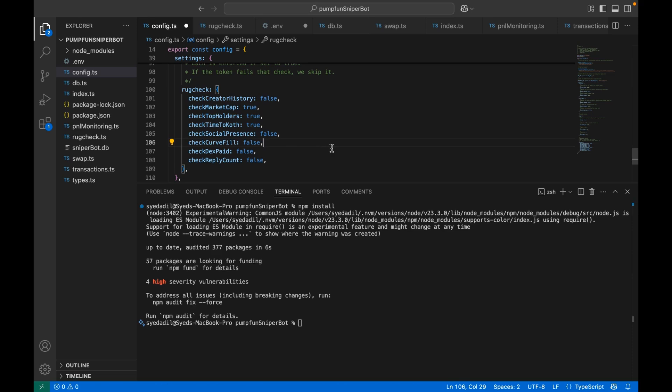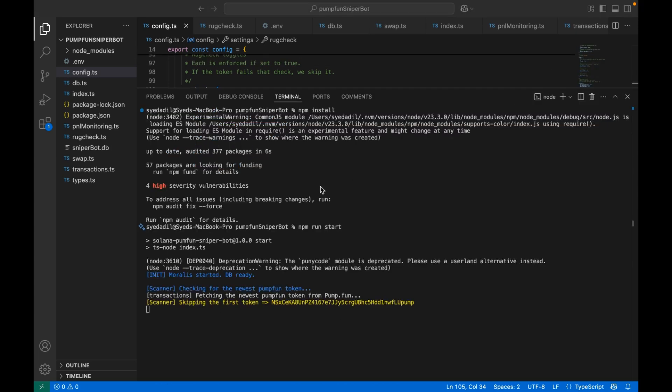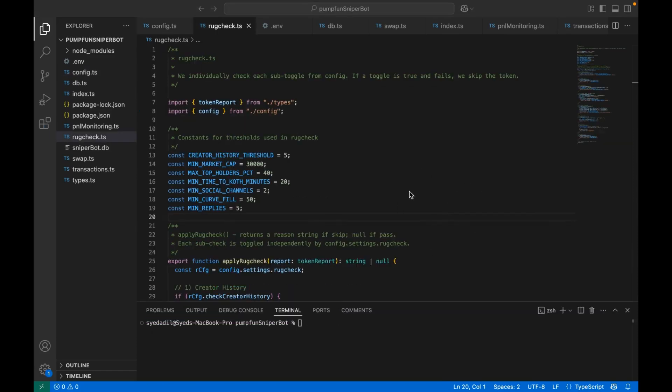Once you're happy with everything, run the bot using npm run start command. Let me do that. If all goes well, you'll see some console logs letting you know that the bot is checking for new tokens. That's basically the entire setup.